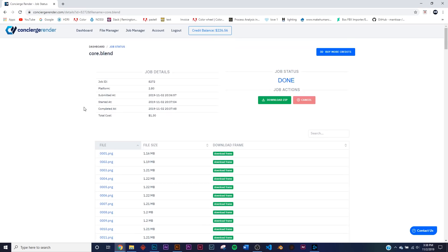So you can see the project started at 20:37:04 and finished at 20:37:48. So it's lightning fast, it is a lightning fast render farm.